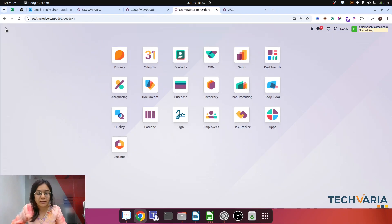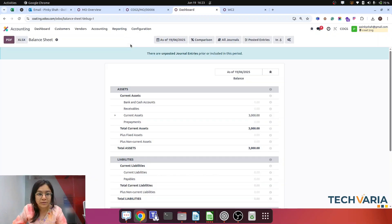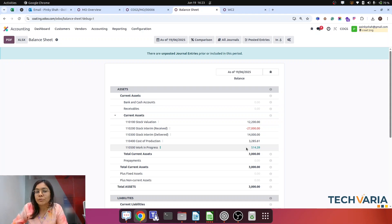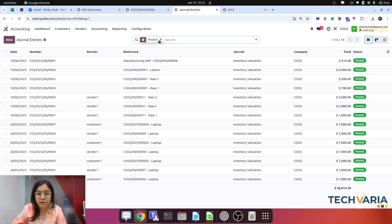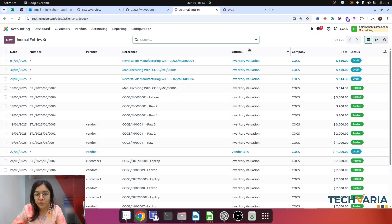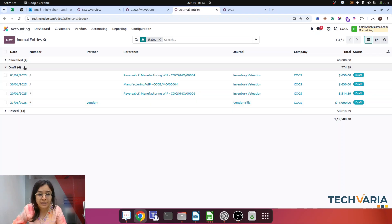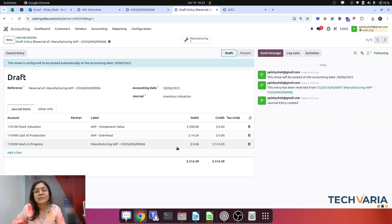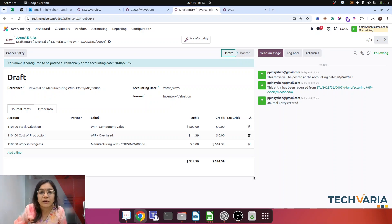The entry is now posted for that manufacturing order. If we check accounting with the Balance Sheet, under current assets, you can see Work in Progress with that value. This is one kind of account that stores the value of manufacturing orders not yet finished. After the product is manufactured, this will be nullified — it will automatically create one reversal general entry in draft. So both entries will be there: the original WIP entry and its reversal. This is Manufacturing Order 6 — the reverse entry of the WIP entry.